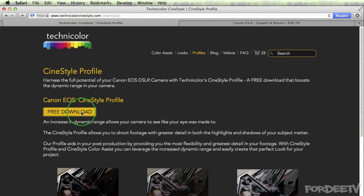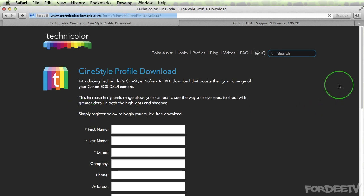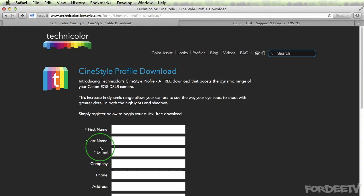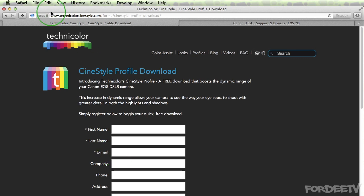You'll see this free download link. You'll click on it. After you do so, you'll enter your information, click on submit. It's going to send you an email that you use to fill out this form with a link to the download. I'll include the link to Technicolor's website within the video's description.